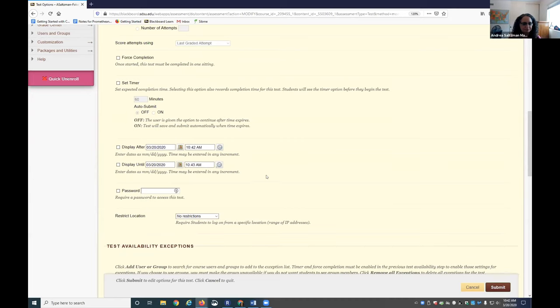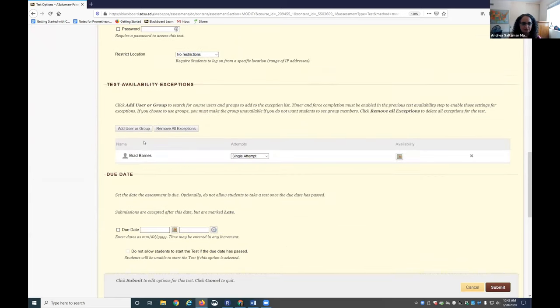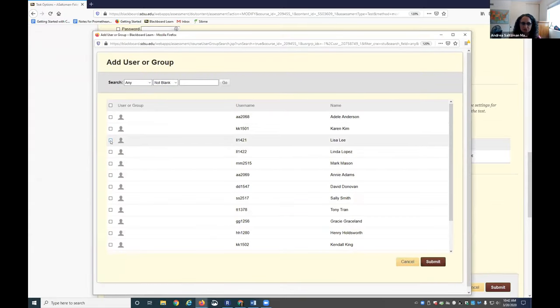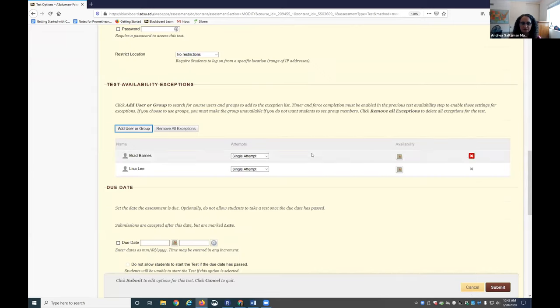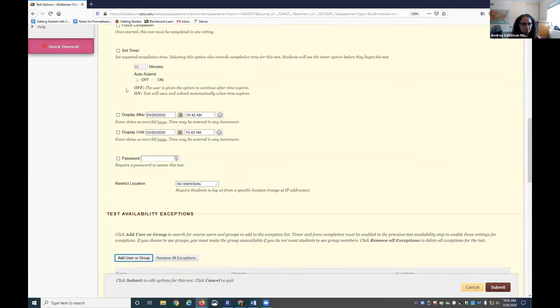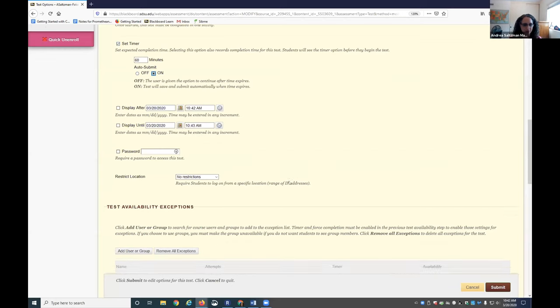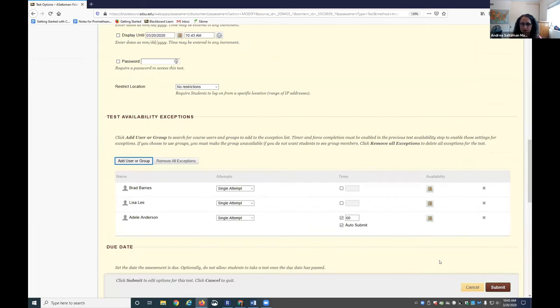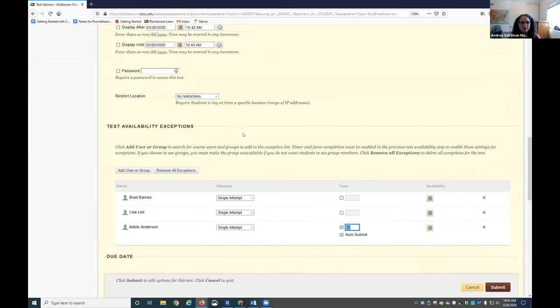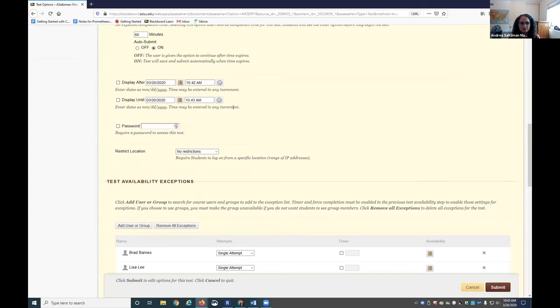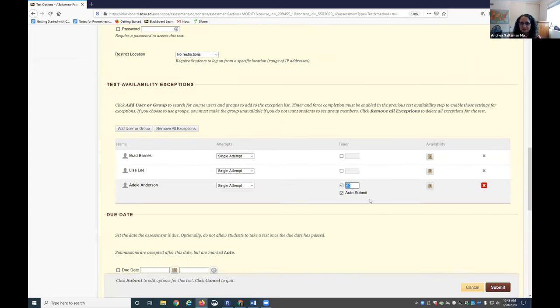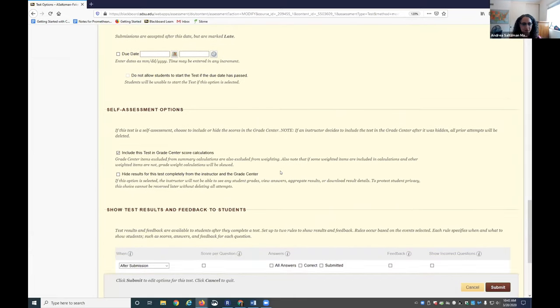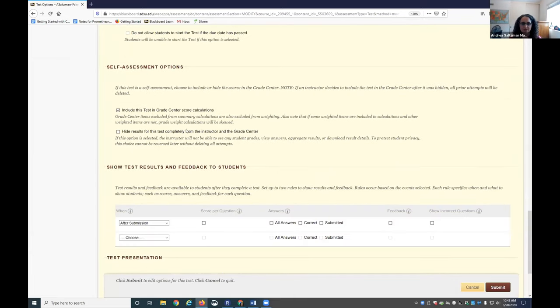Right here you can add a student who needs extra time by clicking Add User and then choosing that particular student who needs the extra time. If you have the timer set, if everyone else gets 60 minutes and they get time and a half, you can type in 90 minutes there. So add user, choose the student, and now this particular student gets the same constraints as everyone else except that then you can put 90 minutes there. That's what assigns them extra time. You'll want to make sure it's included in the test grade center calculations.